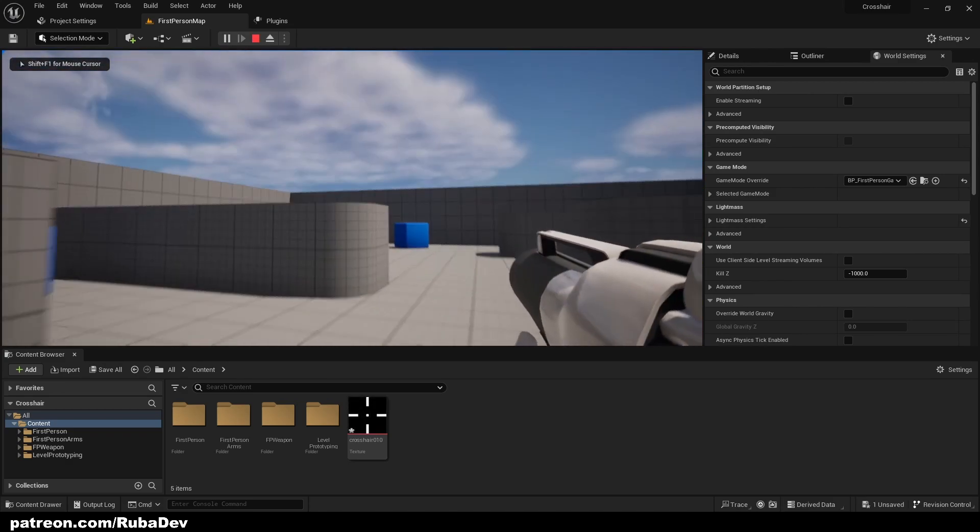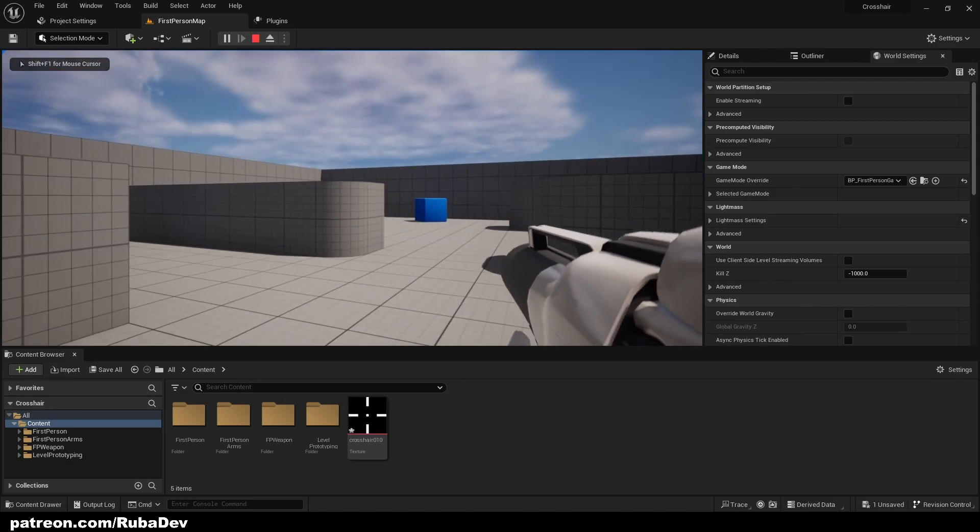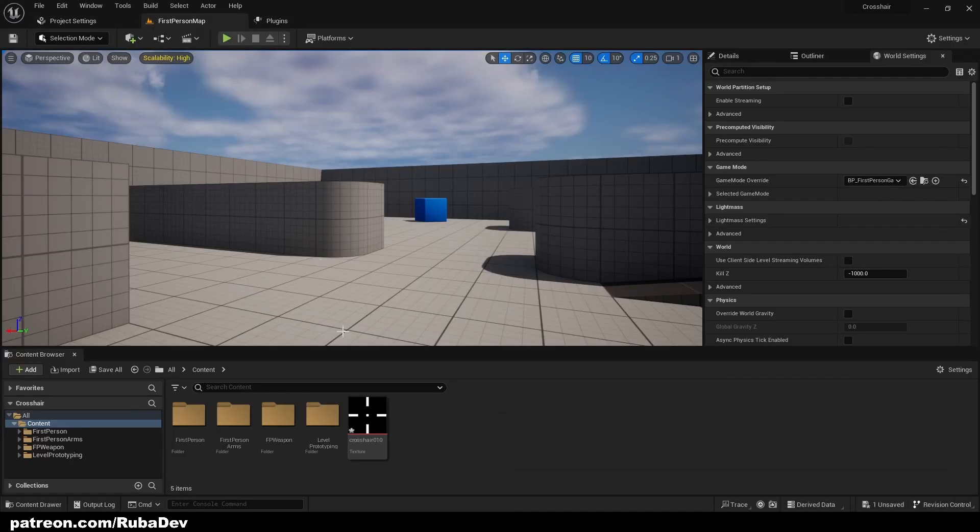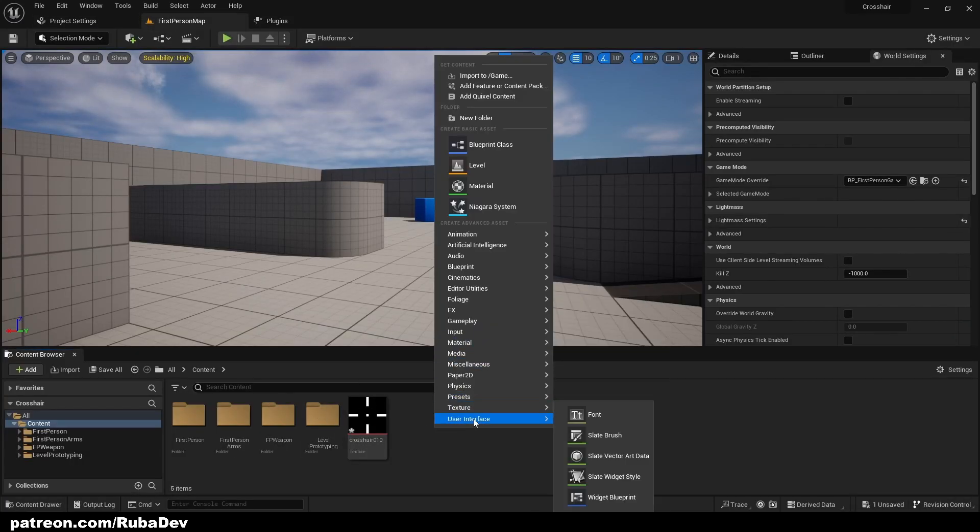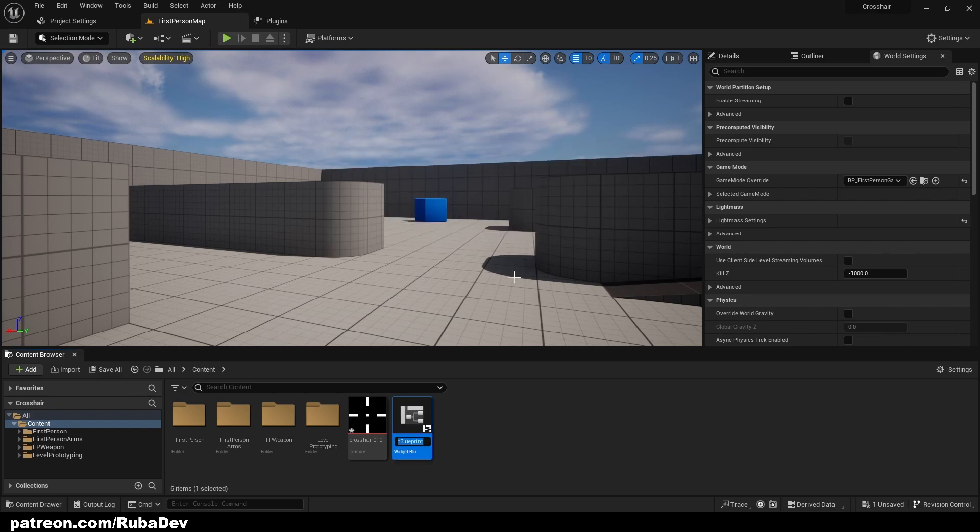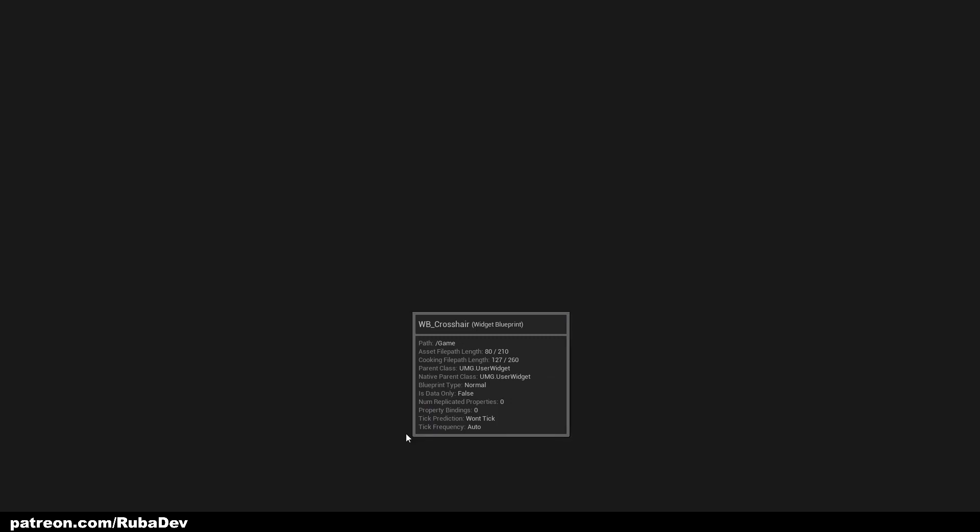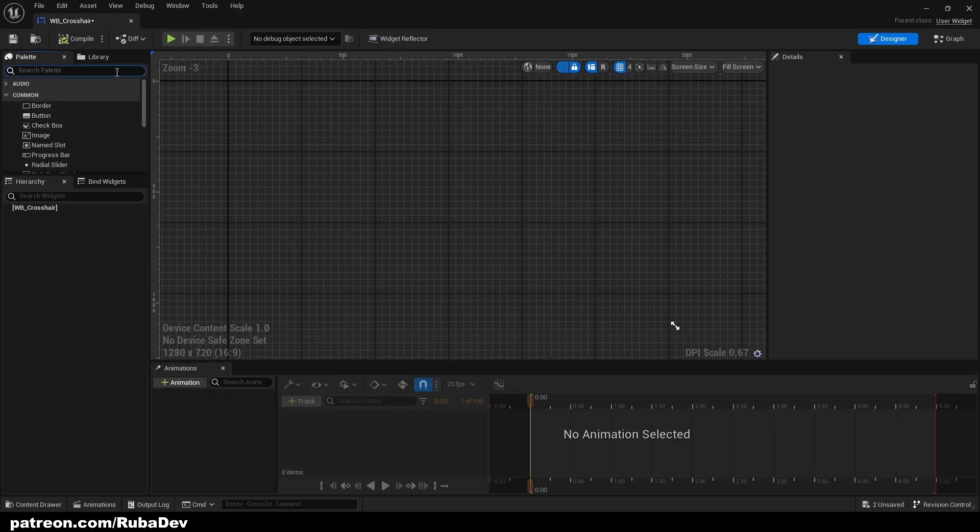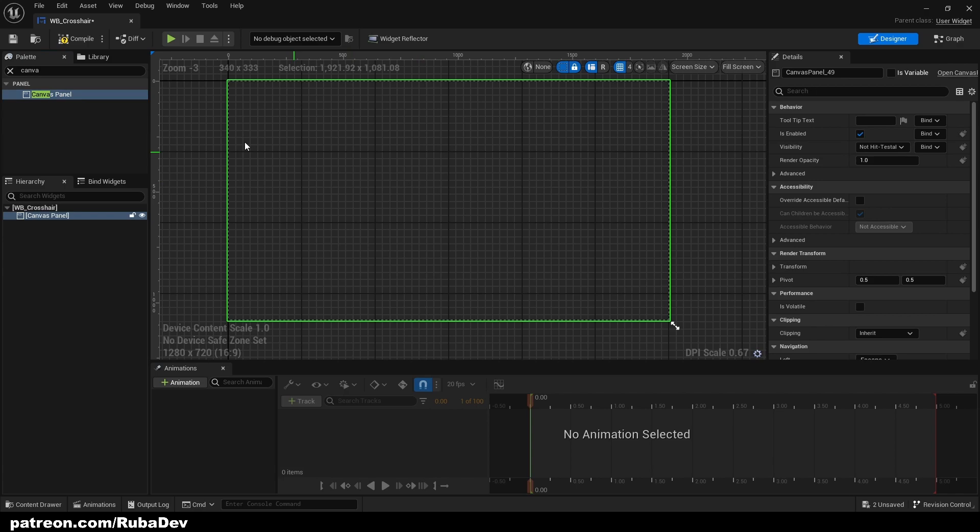Okay, so first thing we're going to create User Interface User Widget, call it Crosshair. You can also add this crosshair to your existing master UI.